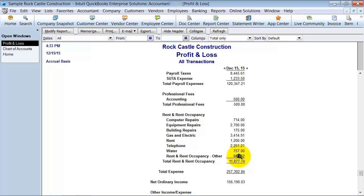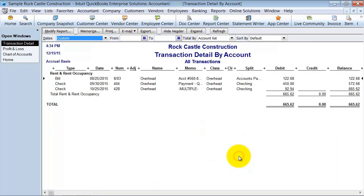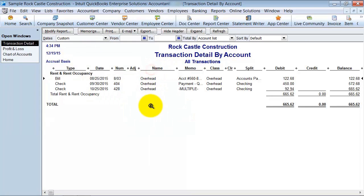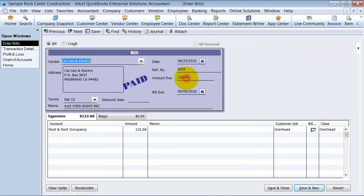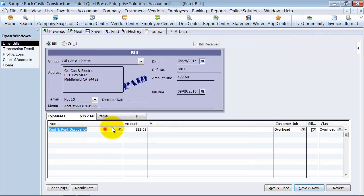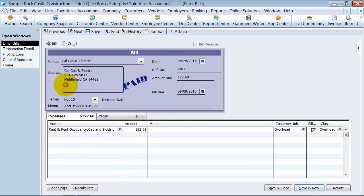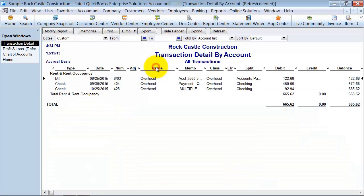So now what you do is you just double click on that, and it gives you exactly what is going into that account. And then my option would be to go ahead and double click on each of these transactions. Cal Gas and Electric, so I can choose the sub account. That's going to go to my Gas and Electric account. Save and close.